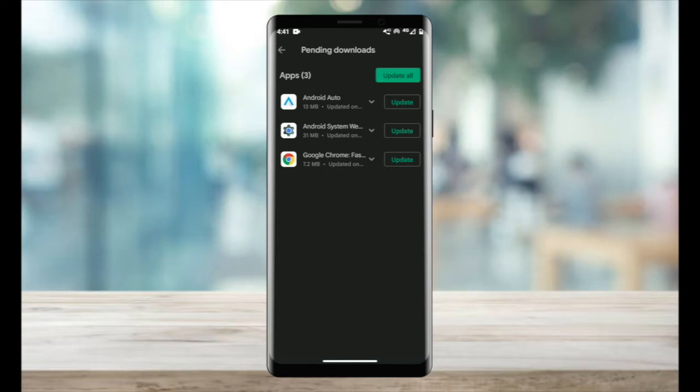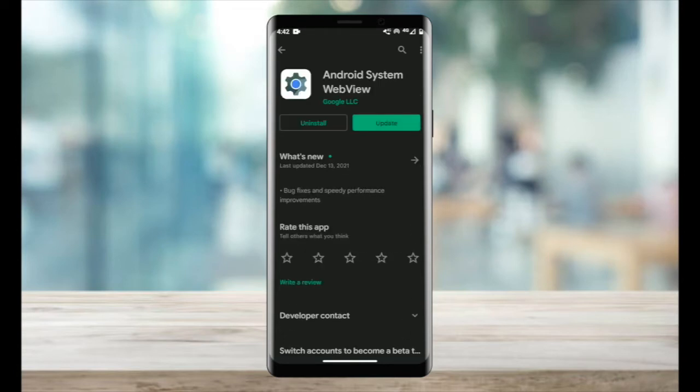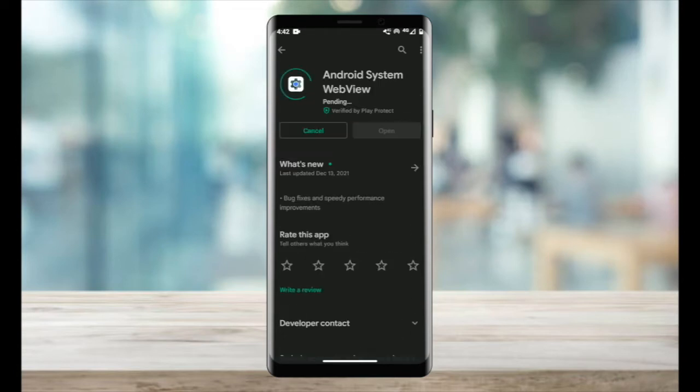The Android WebView issue is the inability to update the Android WebView application via the normal update method, which is the Play Store. When you press the update, you can see nothing happens. Either that, or it gets stuck in an update loop.